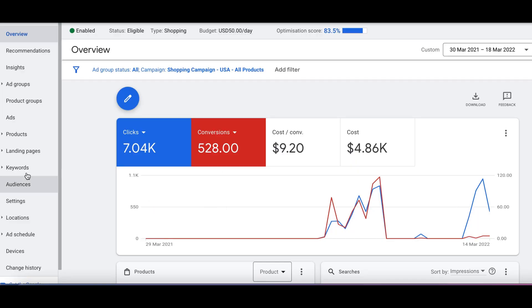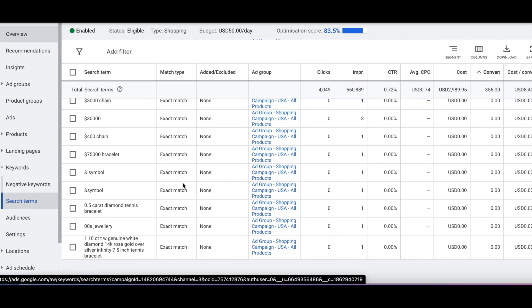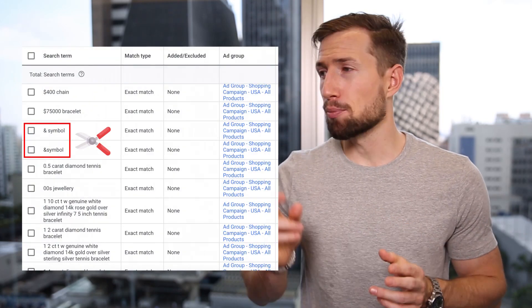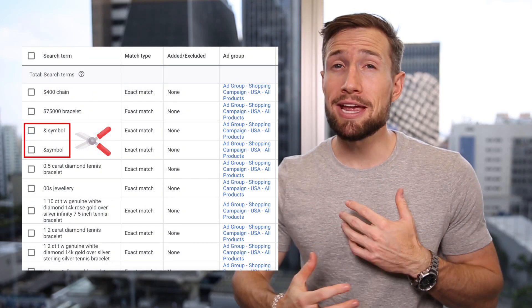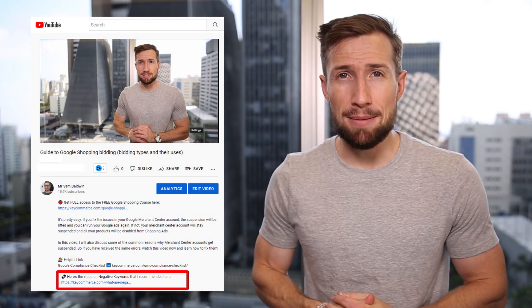The next thing we do is negative keyword mining. This means combing through your search terms report, which can be found by going to your campaign, then Keywords, then Search Terms. See all these irrelevant search terms? These will be much less likely to get us sales, so we don't want to waste money on more of these search queries. So we add them as negative keywords. This is like pruning a tree over time to make it more beautiful. This is one of the ways that we can scale our campaign by optimizing it to make more and more profits. We have a full guide on doing negative keyword mining — I'll leave a link to that down below.